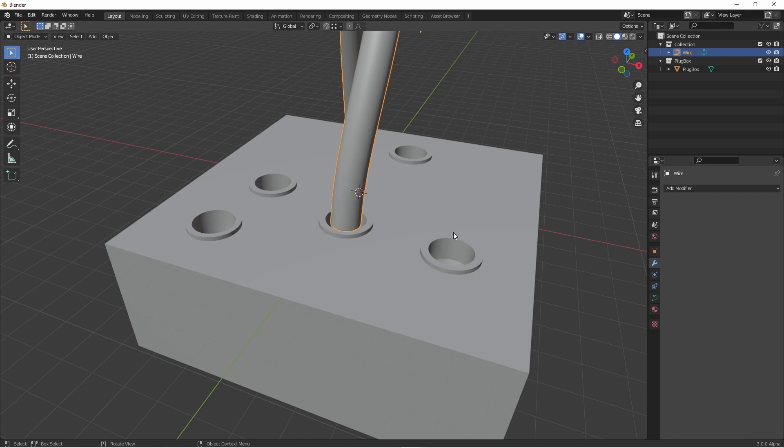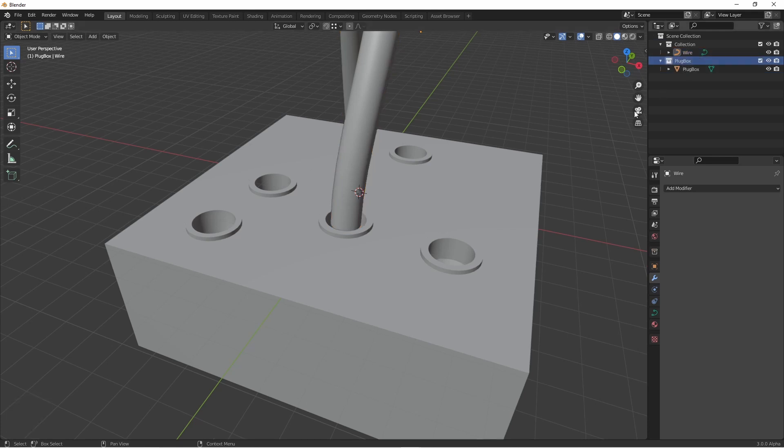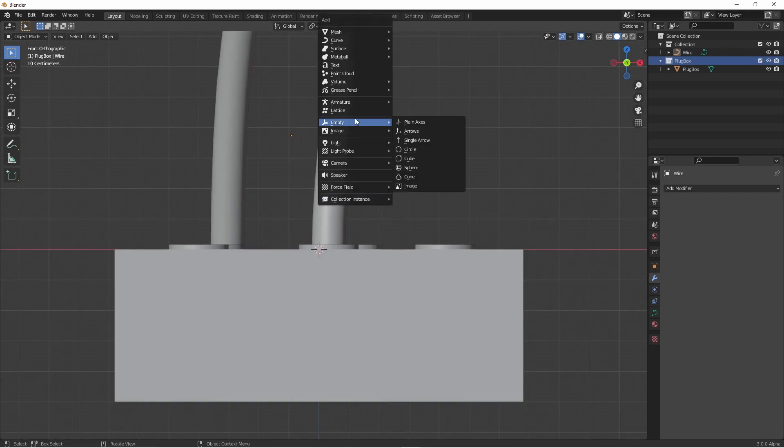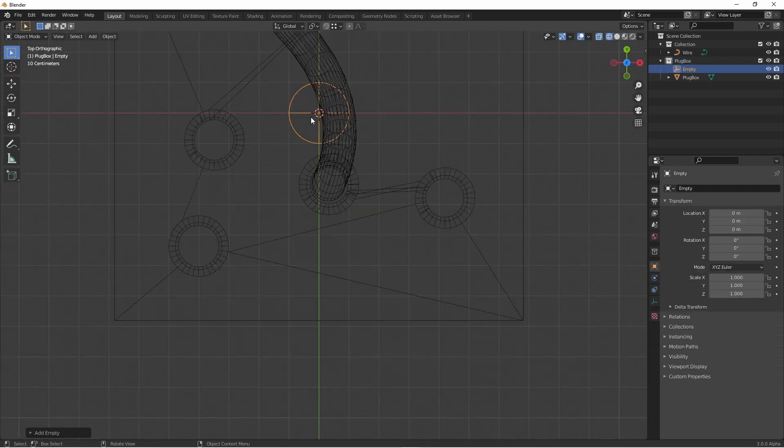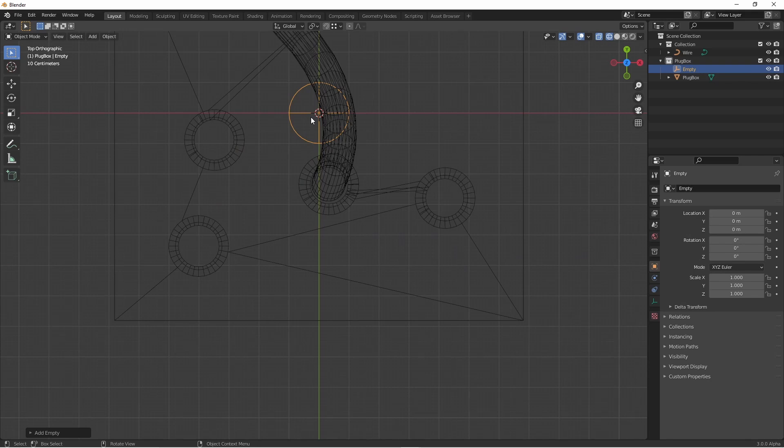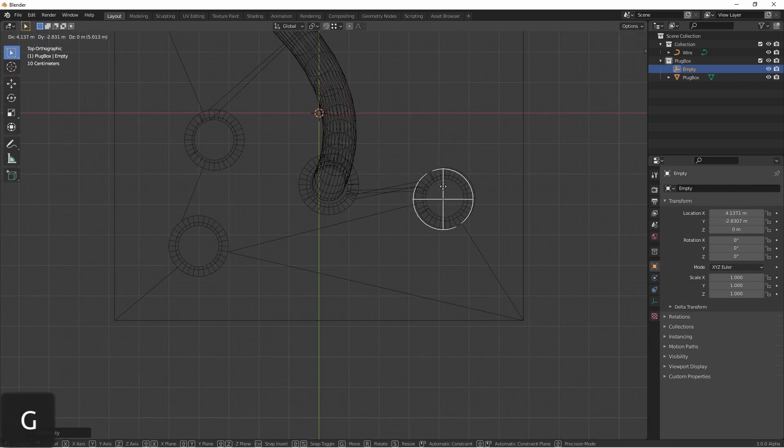In doing a little looking around, I found that empties become vertex snapping points. So if I go into my plug box collection here and add an empty, I'm going to add an empty sphere just to differentiate it.